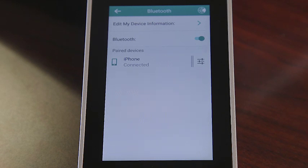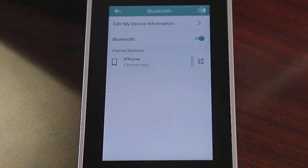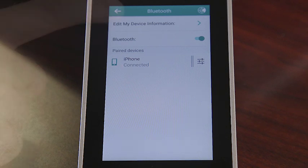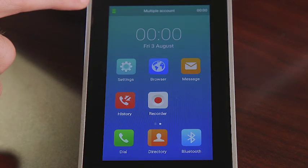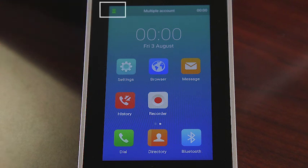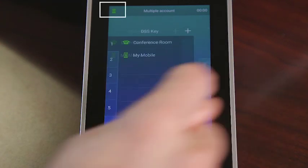Once the connection is successful, the screen will prompt 'Connected' under the Bluetooth device. The Bluetooth icon will display on the status bar and the conference phone will automatically assign a My Mobile account key.